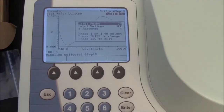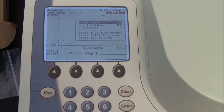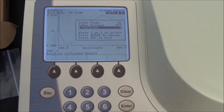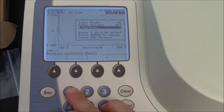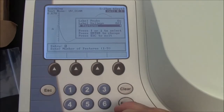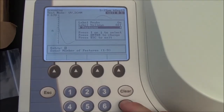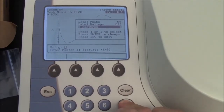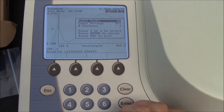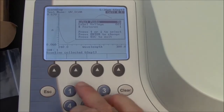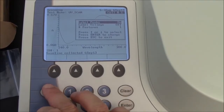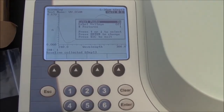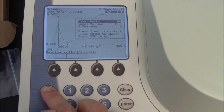How many features? In this case I'm looking for just one. But if I had four peaks I would look for four features. I press escape here and it should label my peaks.